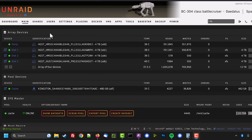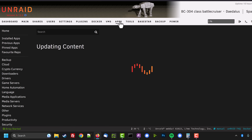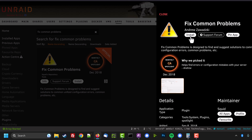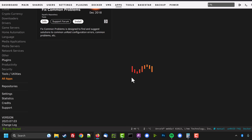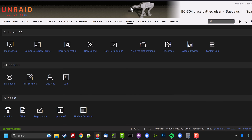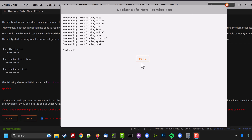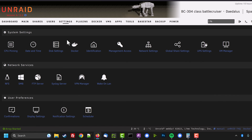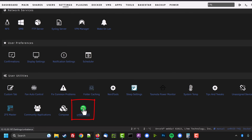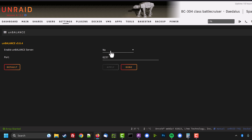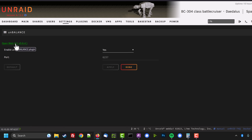There's another plugin we need — Fix Common Problems. Make sure that's installed. Installing it gives us 'Docker Safe New Permissions' under the Tools tab. Click on that and run it to make sure all permissions on your shares are correct. With a lot of data this will take quite a long time, but for me it was quick. When done, click Done, then go to Settings, scroll down to Unbalance, click its icon, change No to Yes, click Apply, and open its web GUI.